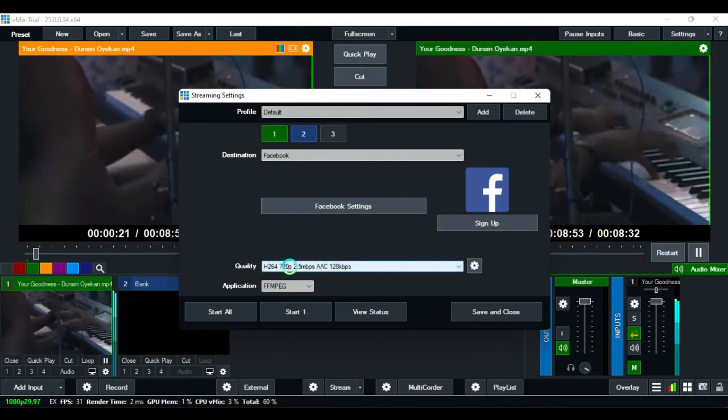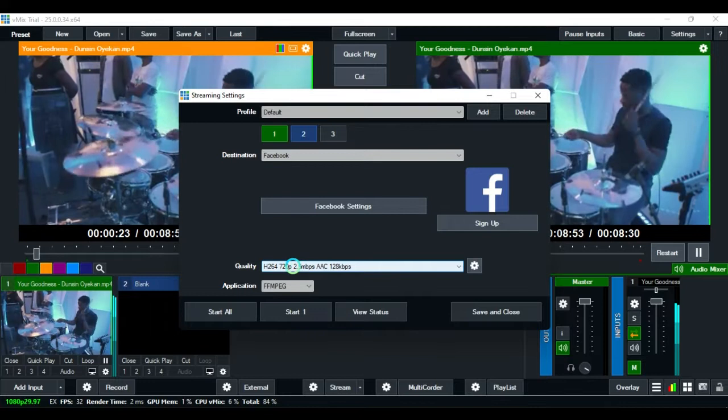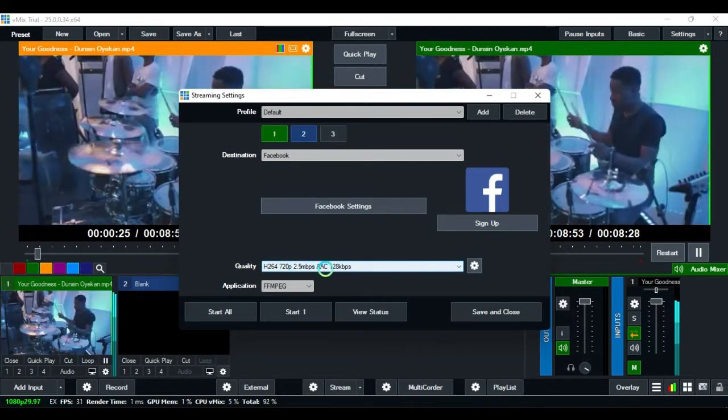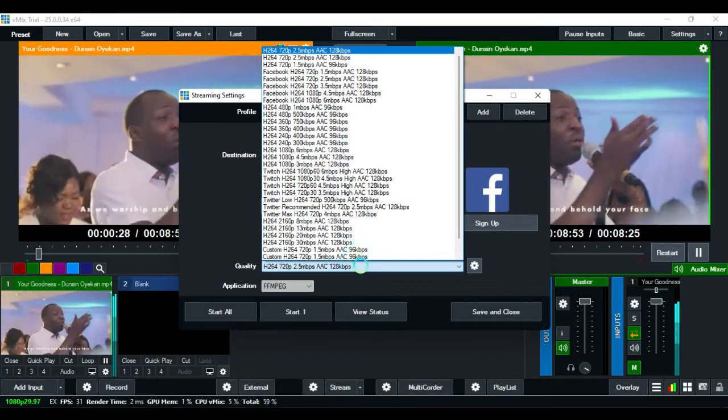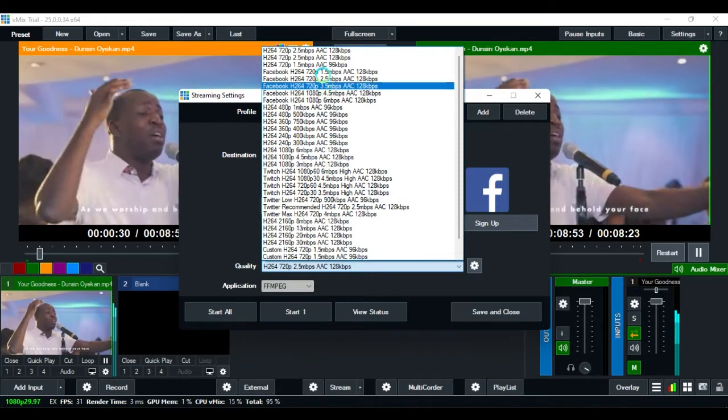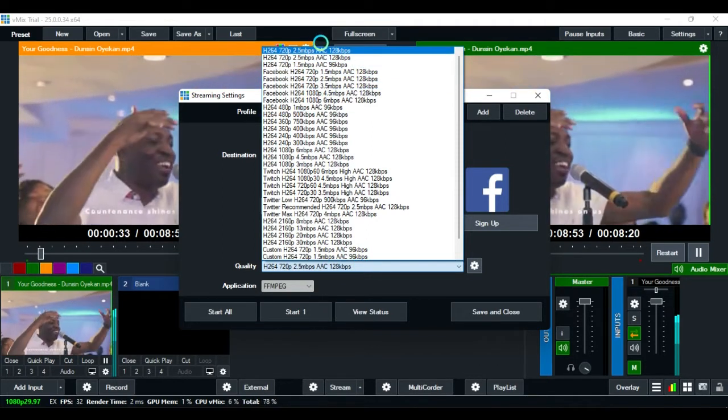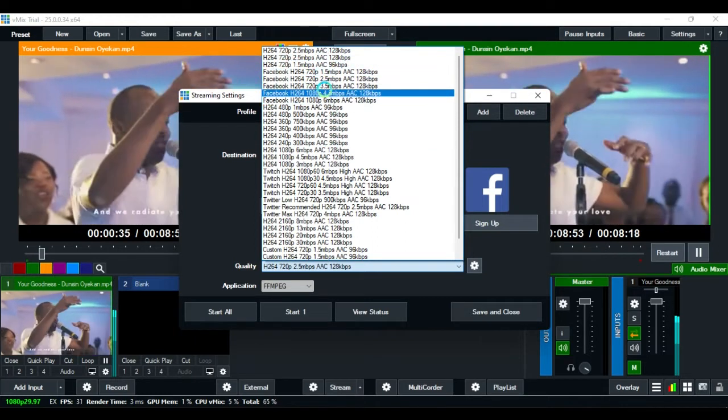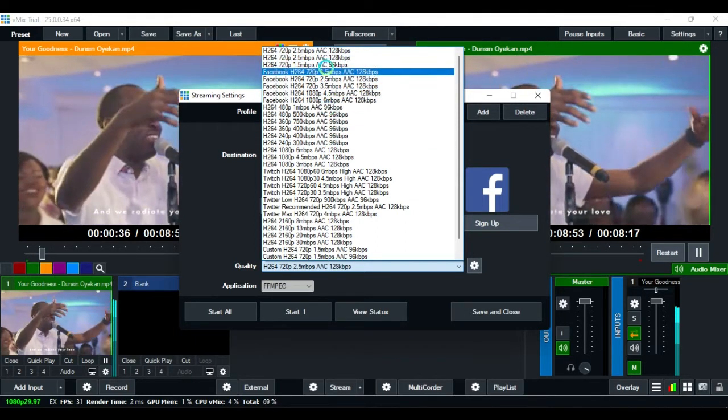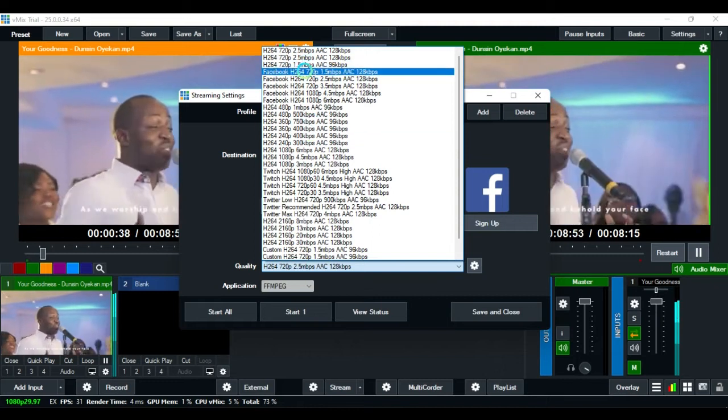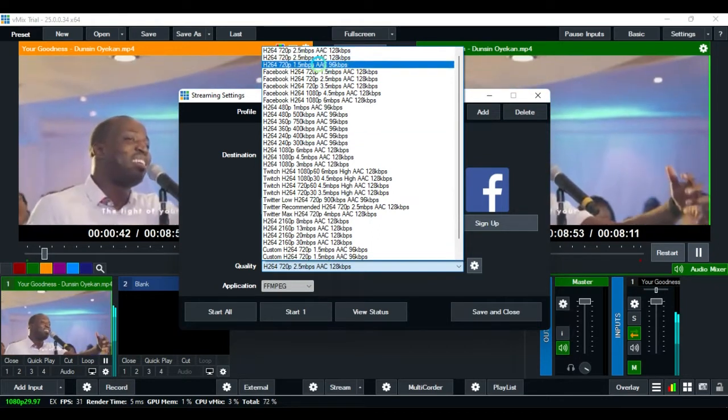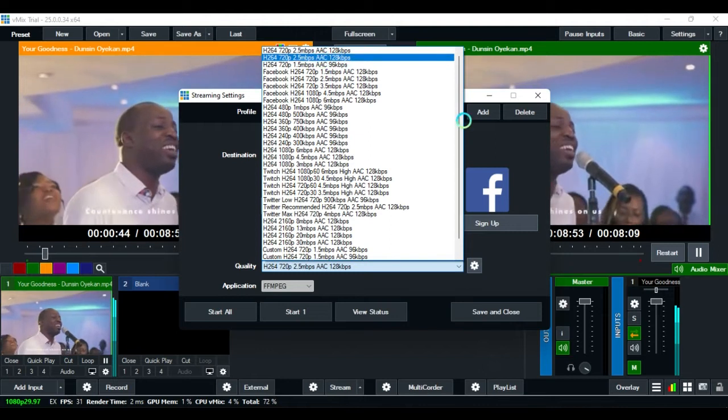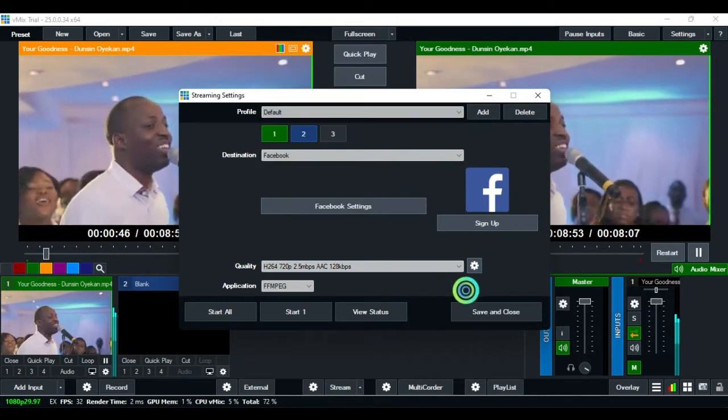You see I stream with 2.5 Mbps. These are the high qualities that are available.